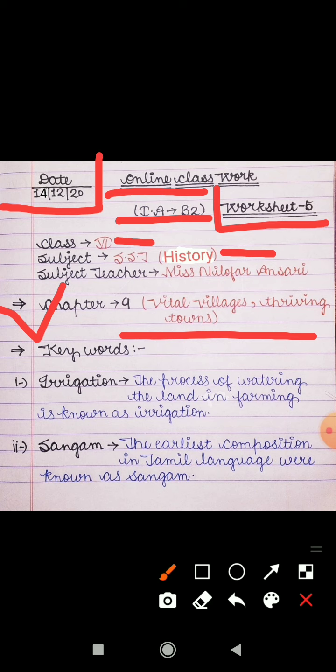As you all have seen, before yesterday we completed both chapters of civics, and from today we have started the new chapter of history which is chapter 9. I have already provided two YouTube links in your group through which you can understand the whole chapter. If you have seen both videos, you must have understood the chapter. In today's video I will explain keywords related to the same chapter. So the first keyword is Irrigation.